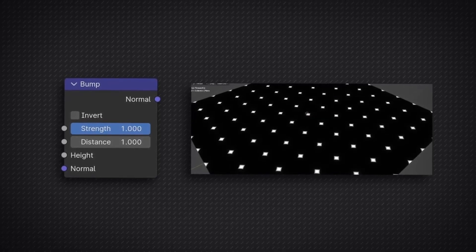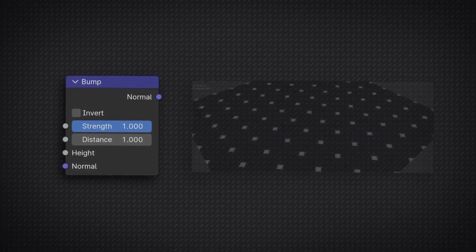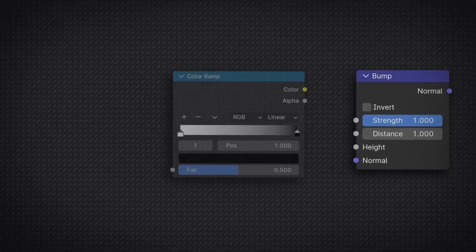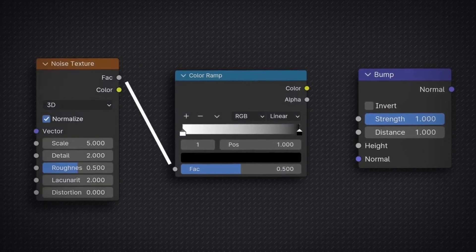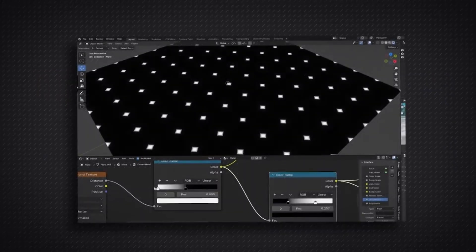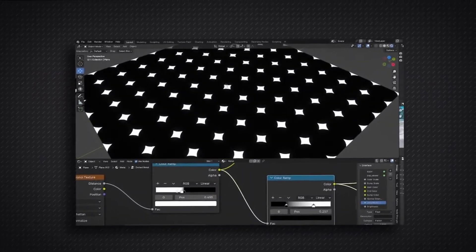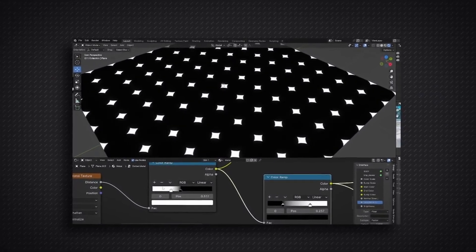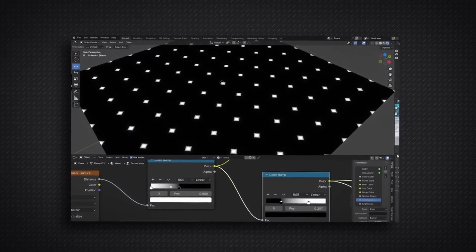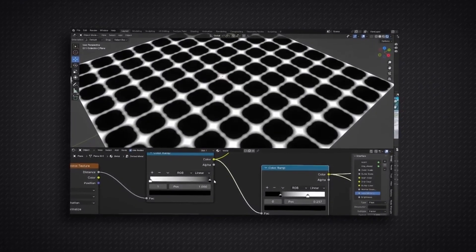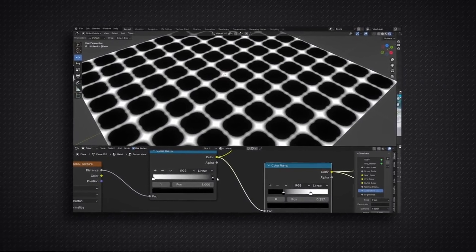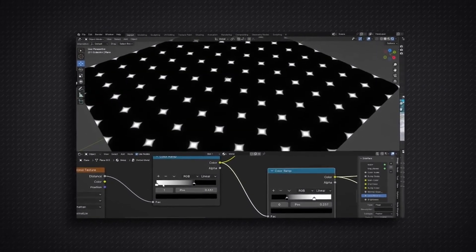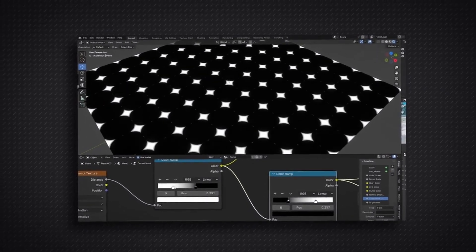To have the most control over this feature, I like to plug in a color ramp in front of the texture I'm using and then plug that into the bump node. This allows me to control the density of the black and white values of the texture node, which in turn makes the fake geometry generated by the bump node either sharper or smoother according to what I set the color ramp to.